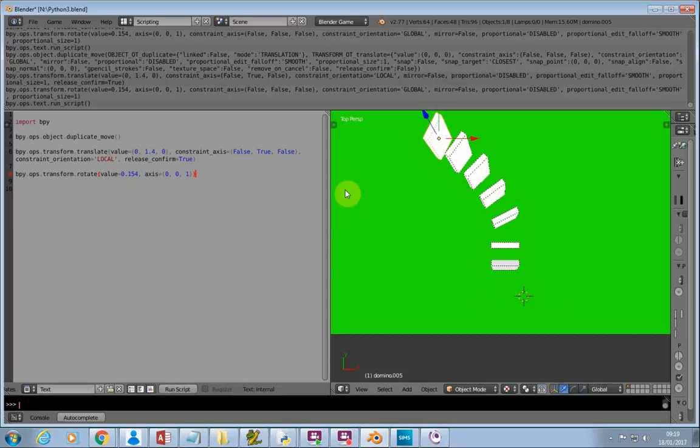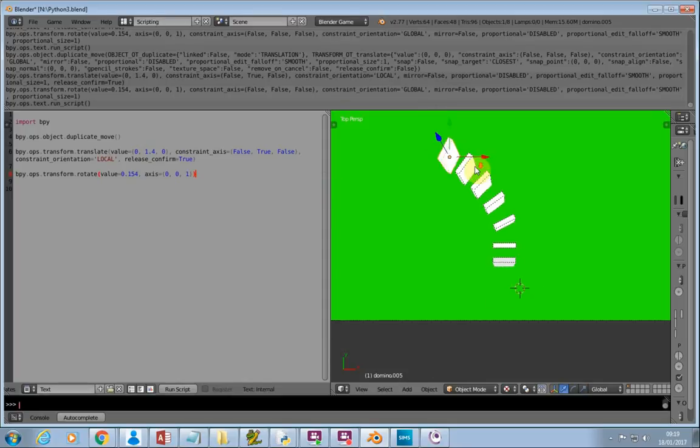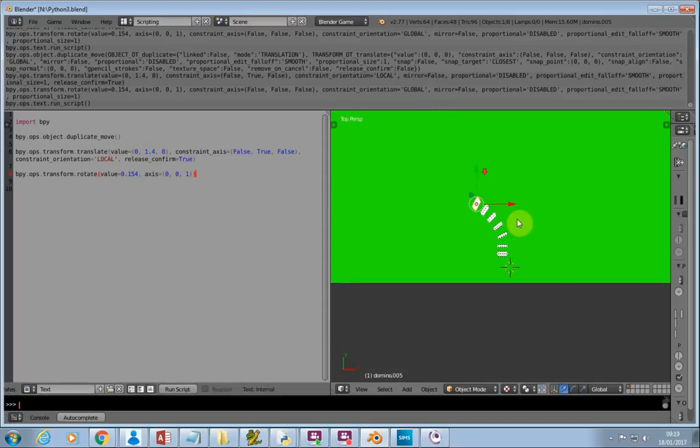OK, we're almost at the end. Now, I'm going to zoom out of the dominoes, and as you can see, I've drawn a nice little shape.